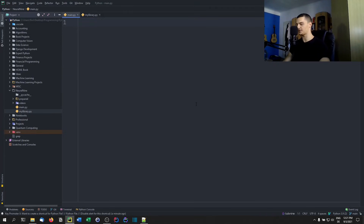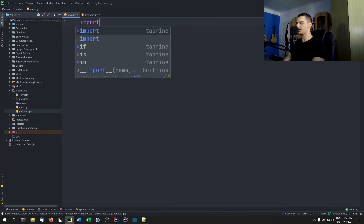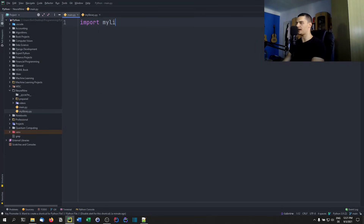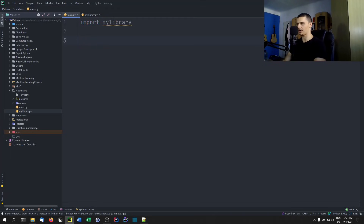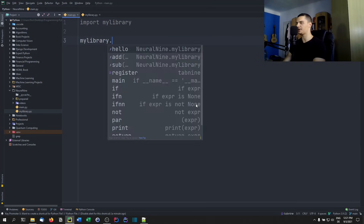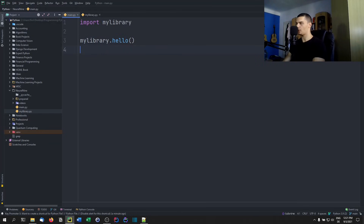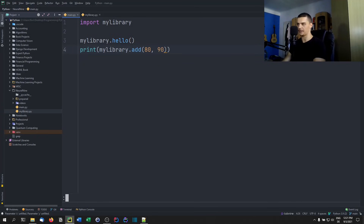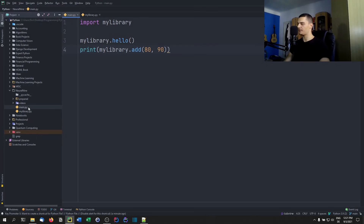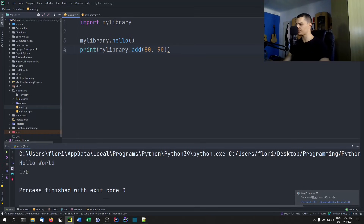Now if I want to use these functions I need to import the library into the main file. I can just say `import my_library` since they're in the same directory. Then to call the functions I say `my_library.hello()` or `print(my_library.add(80, 90))` for example. Let me show you that this works — there you go.